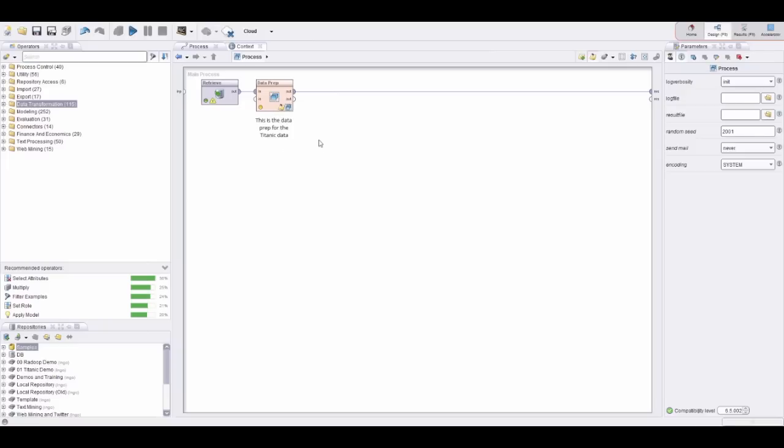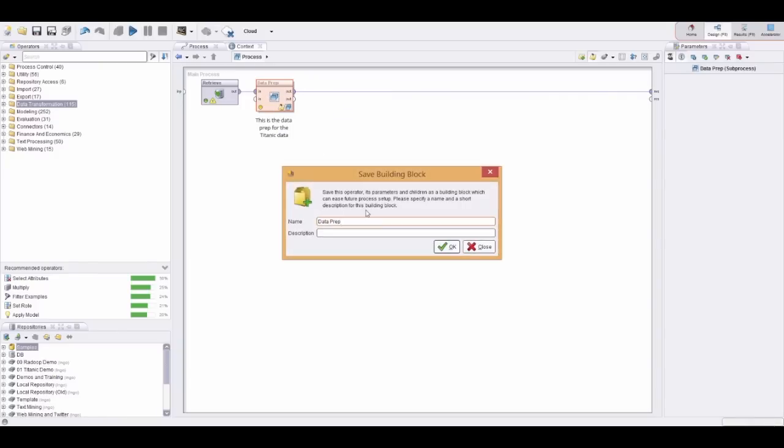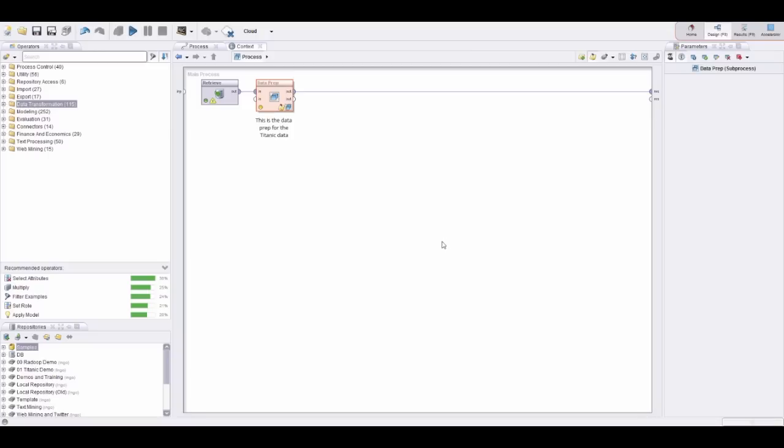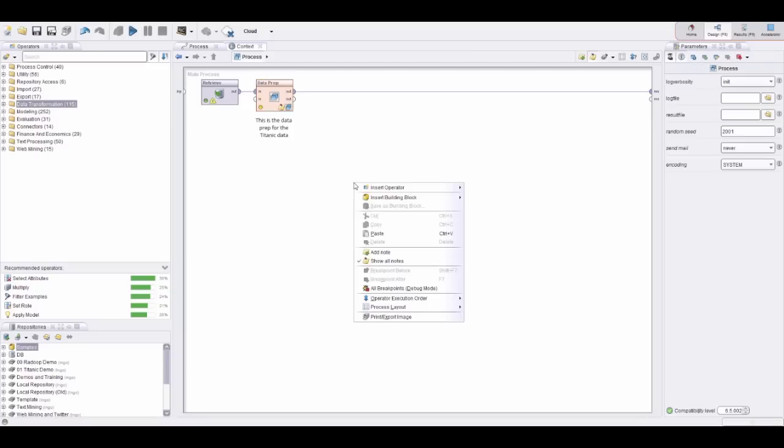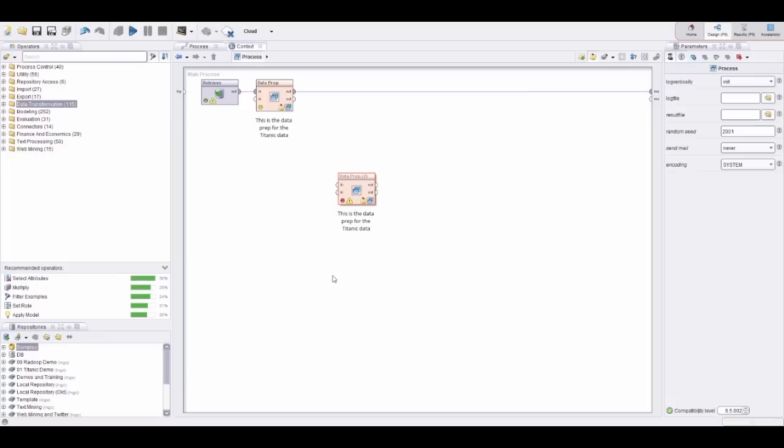One of the nice features of RapidMiner is that we can just right-click on such a new operation, basically consisting of others, and save them as a building block—data prep for Titanic, for example. Now I can save this building block, and now whenever I want to, I can also add this data preparation in other processes or in the same process again. I can also share those building blocks with other analysts in my organization to make us all much more efficient and sometimes even standardized.